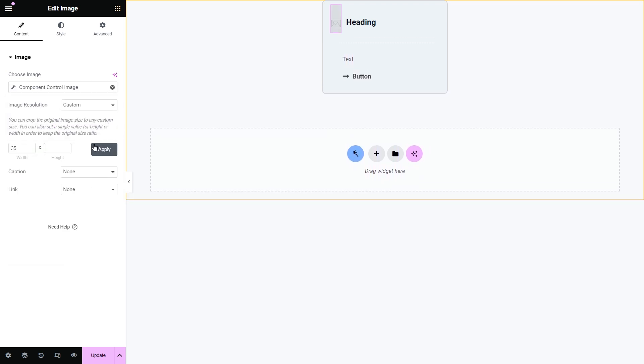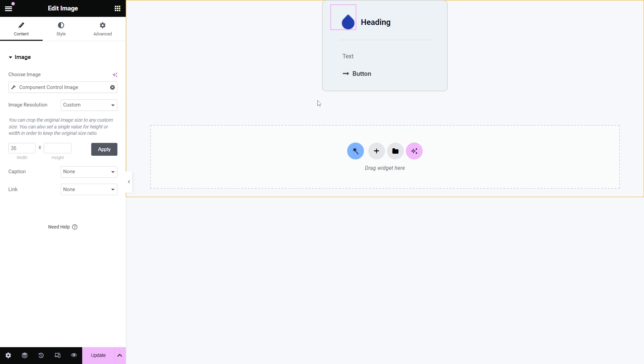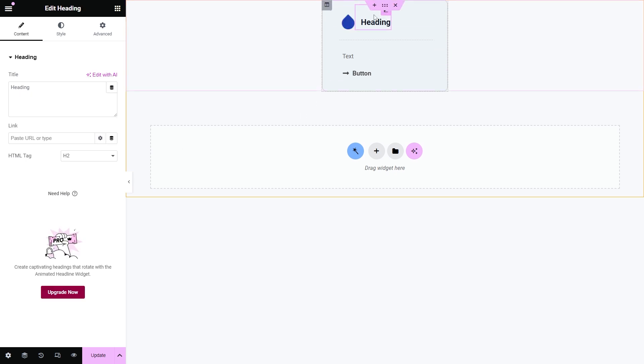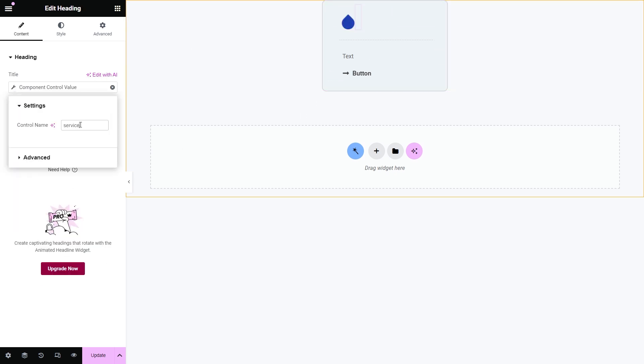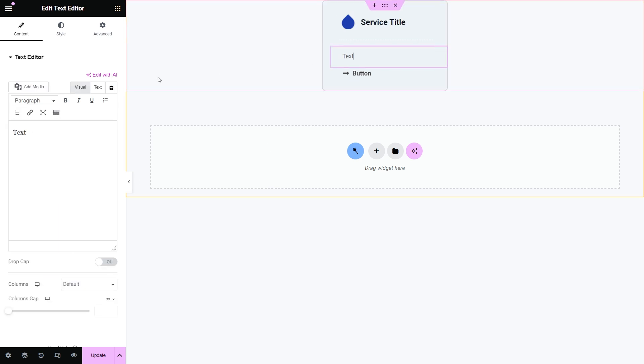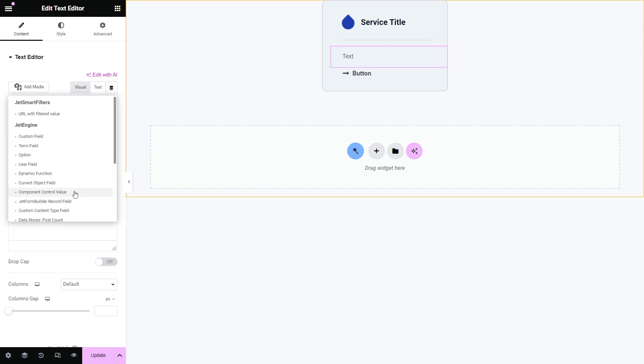I will apply the same steps for the title, description, and a button, choosing the component control value option.